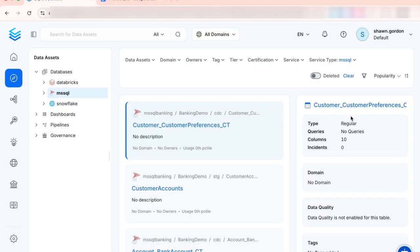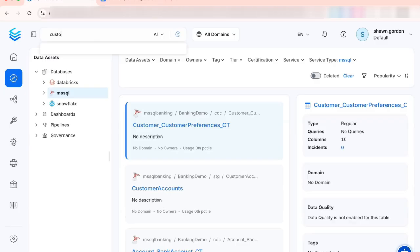As a data engineer, test cases are an integral part of ensuring your data quality. The MCP integration can automate the process of creating those test cases. Looking in Collate, I can search for a table — let's look for the customer info table.